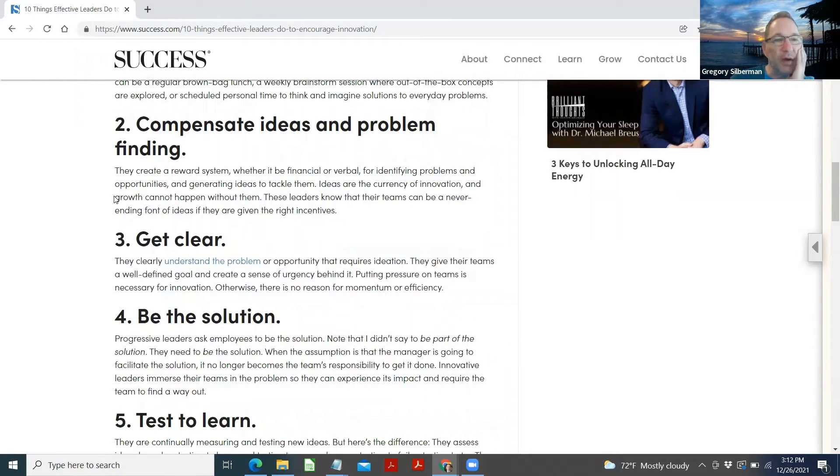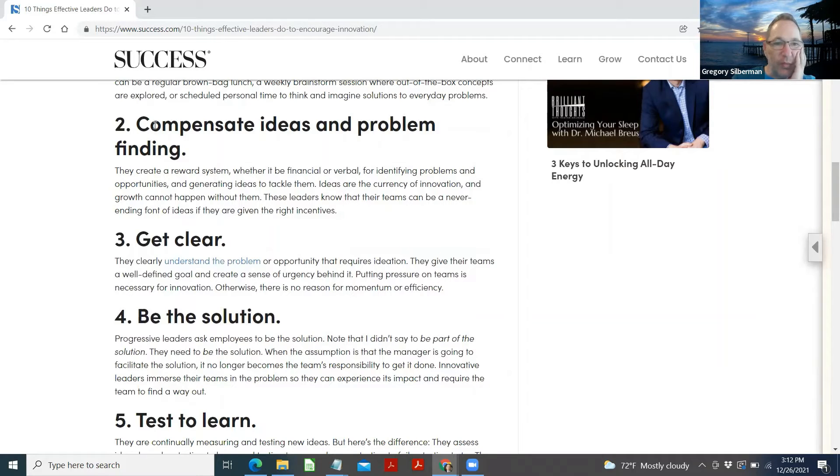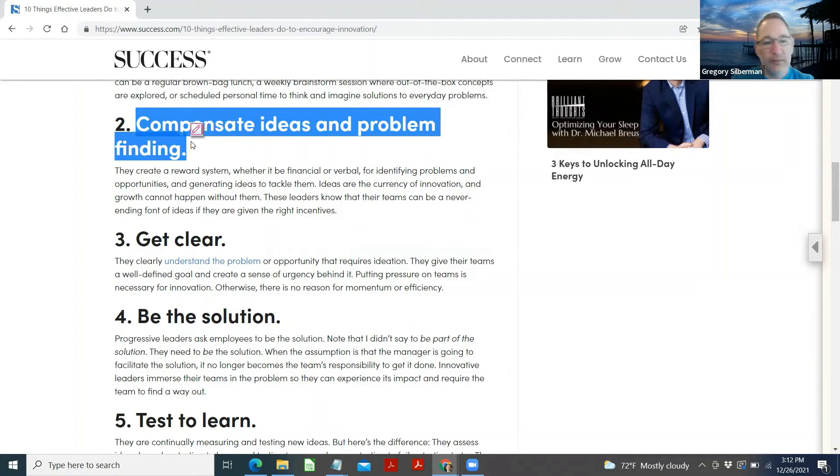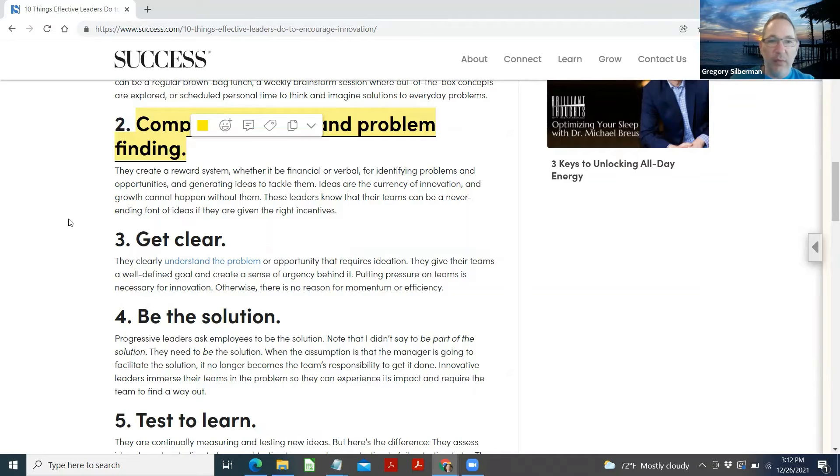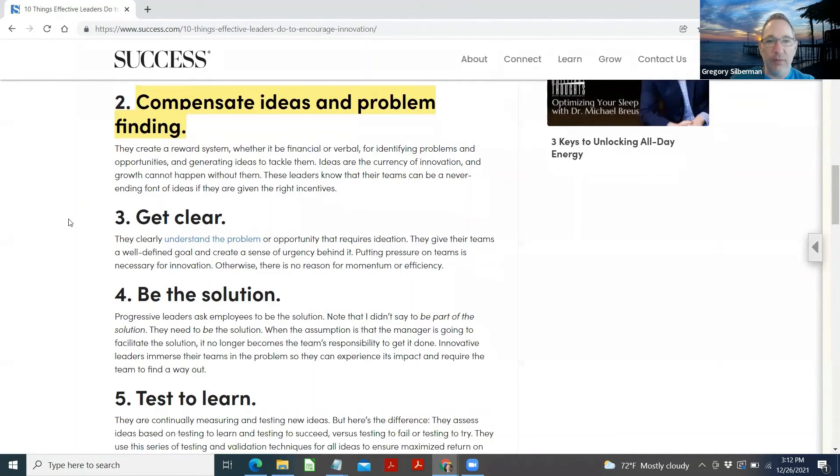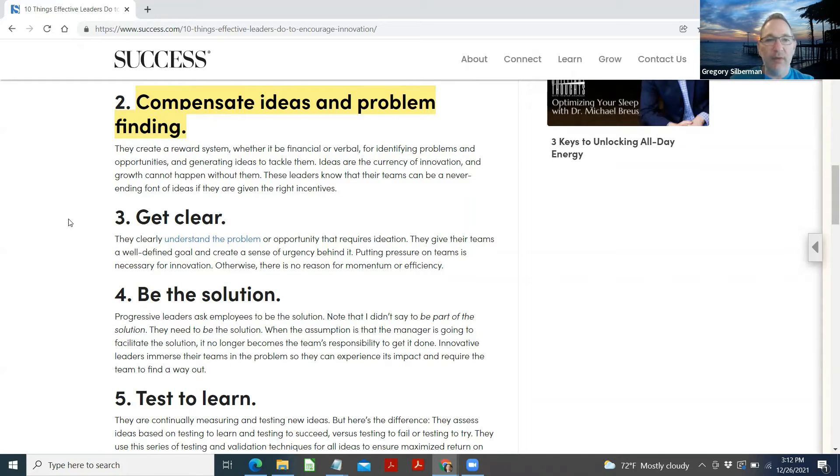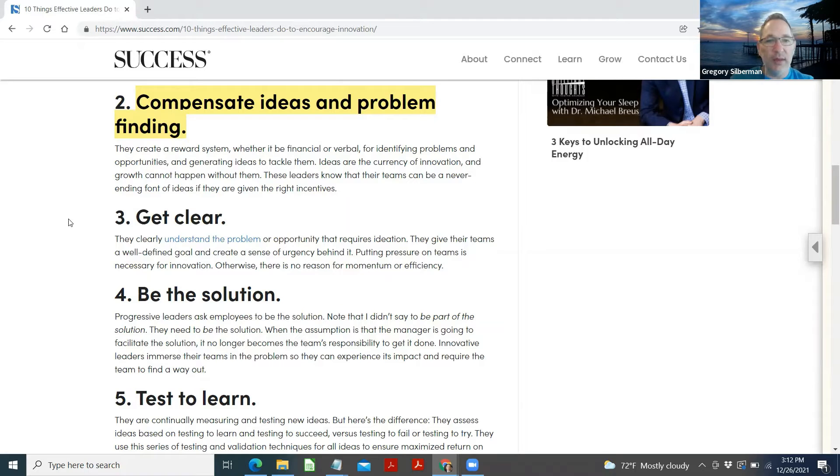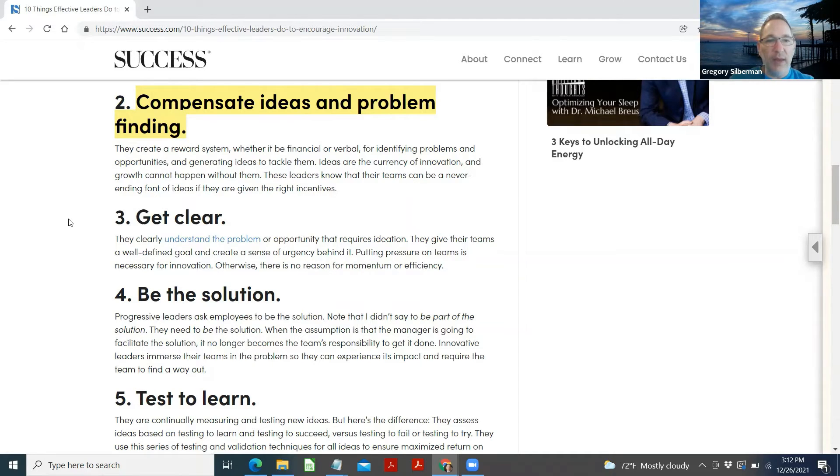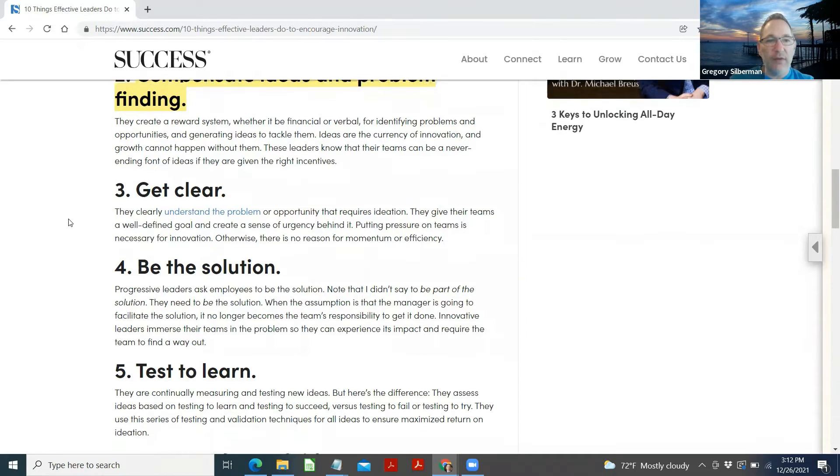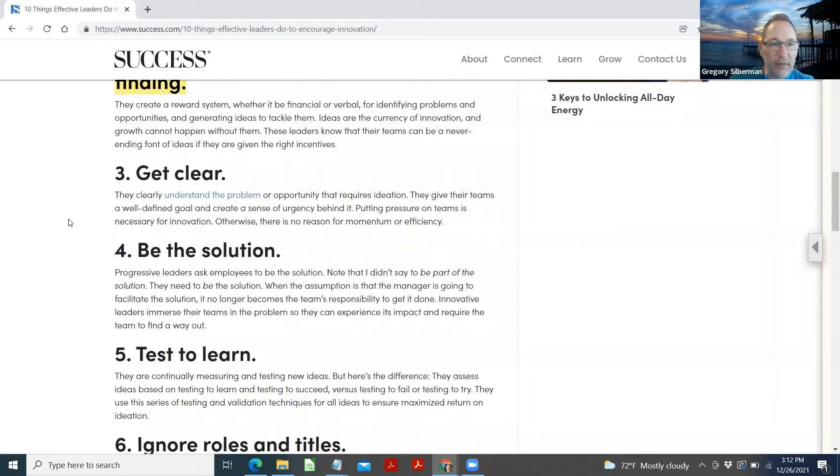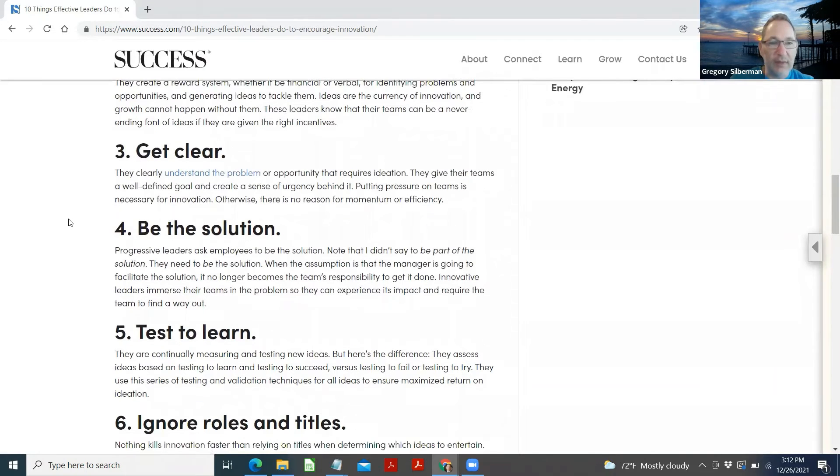Compensate ideas and problem finding. They create a reward system, whether it be financial or verbal, for identifying problems and opportunities and generating ideas to tackle them. Ideas are the currency of innovation, and growth cannot happen without them. These leaders know that their team can be a never-ending font of ideas if they are given the right incentives.